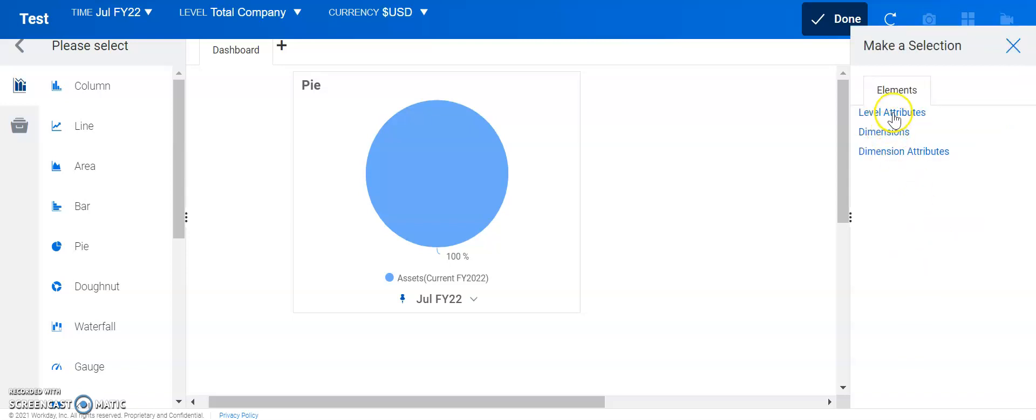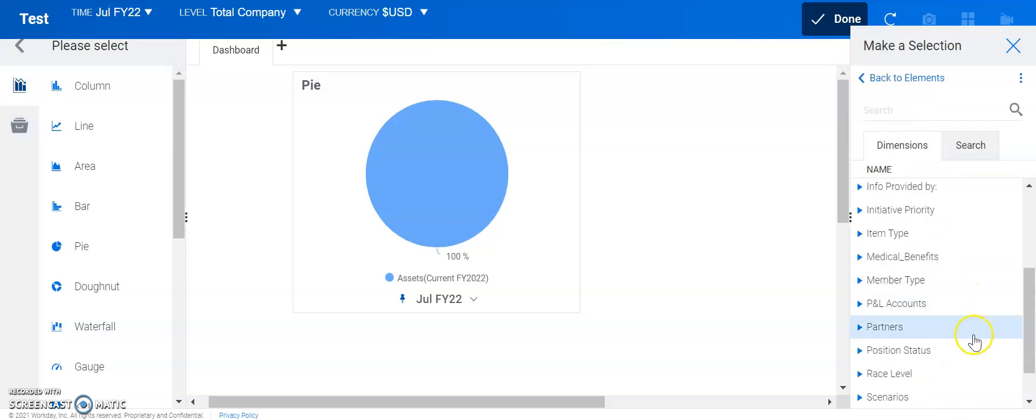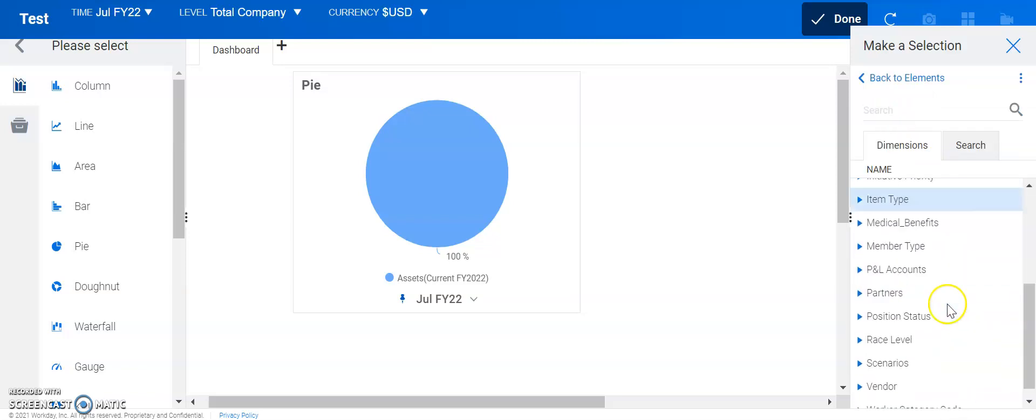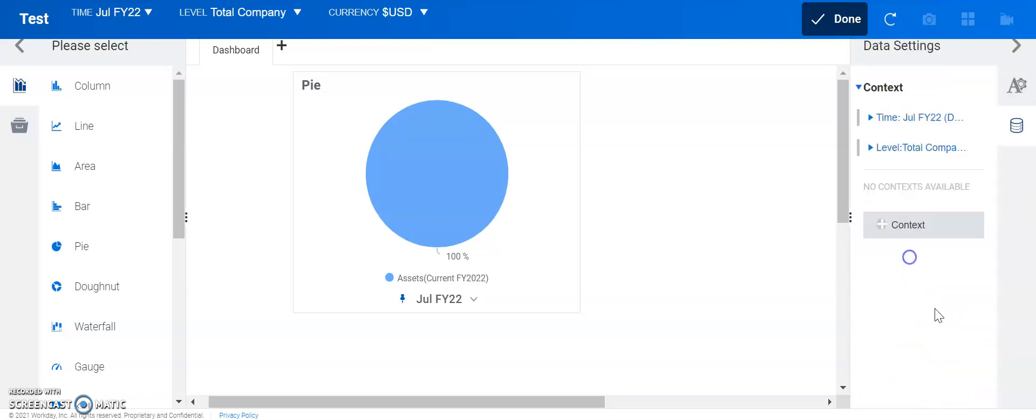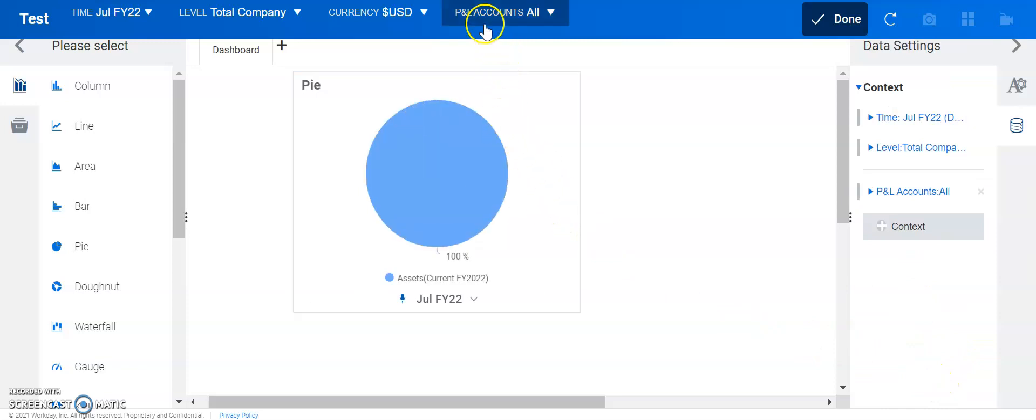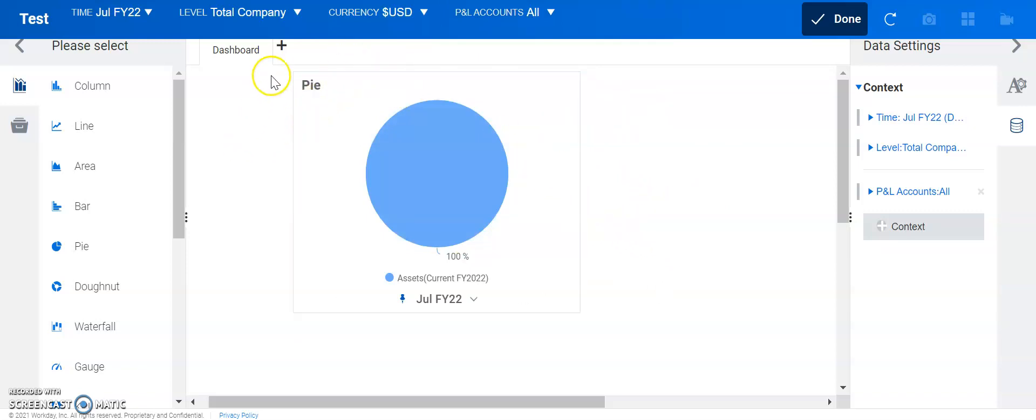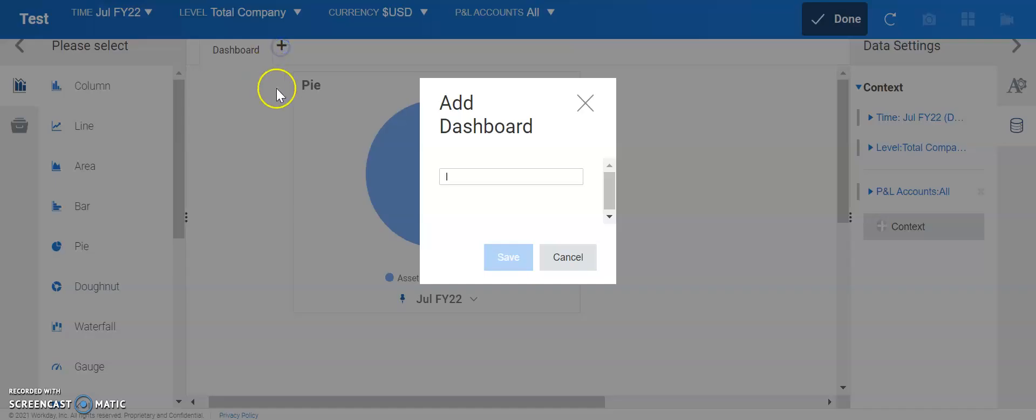You have the attributes and then also the dimension as well. So, if you wanted to pick just P&L accounts, you could see up here the P&L accounts. So, there's a quick rundown of pie chart.